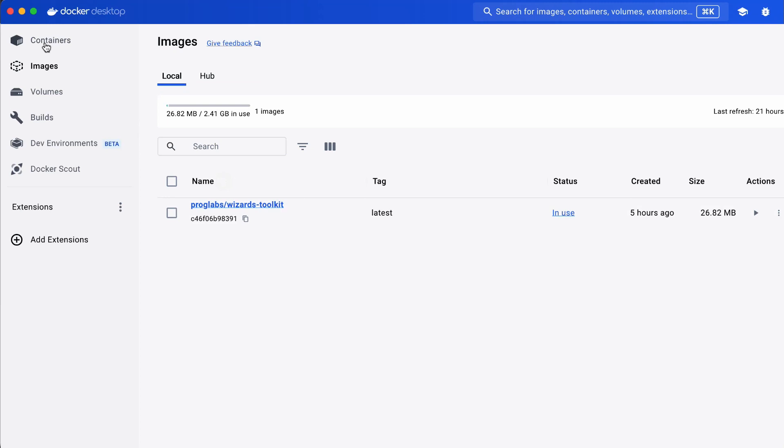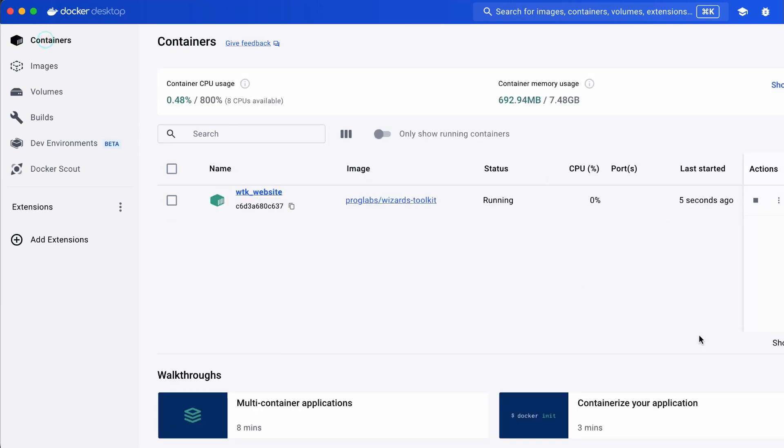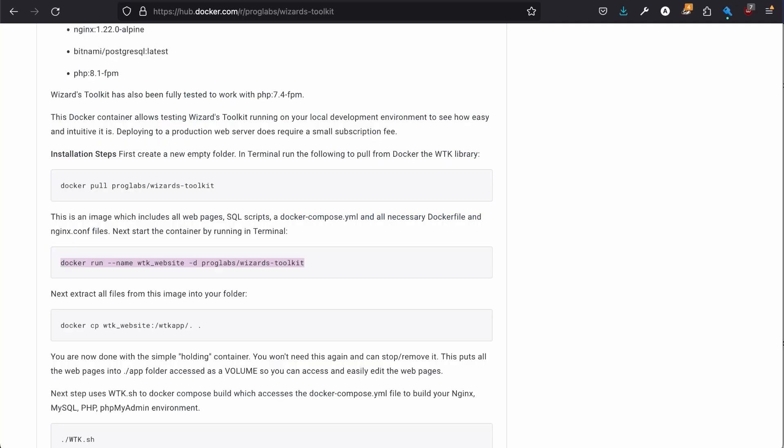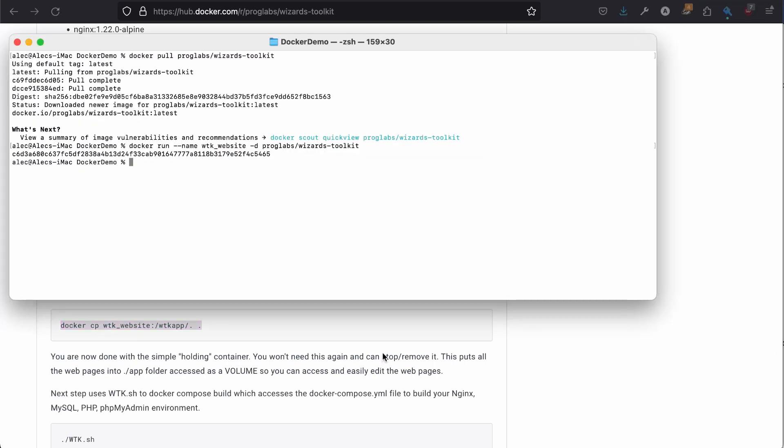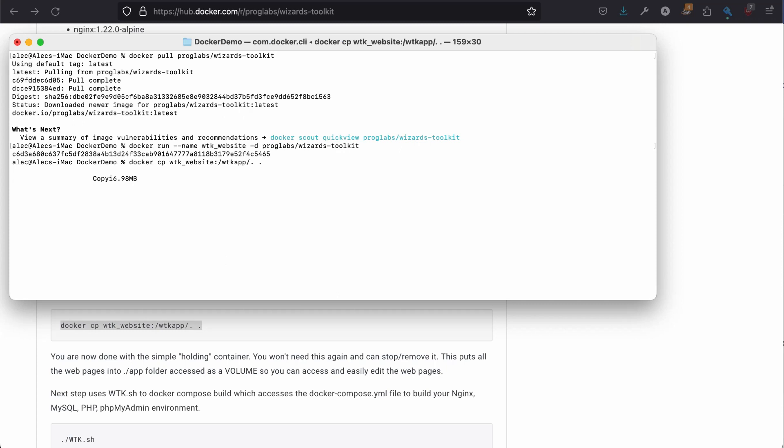And now we're going to extract all of the files that are within the container into this folder. The CP is copying it from the container.